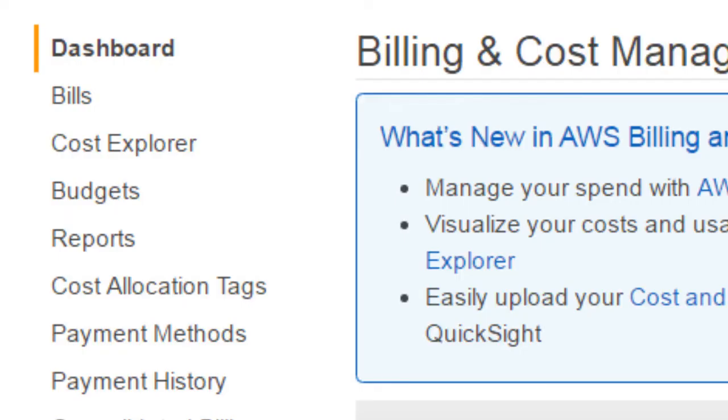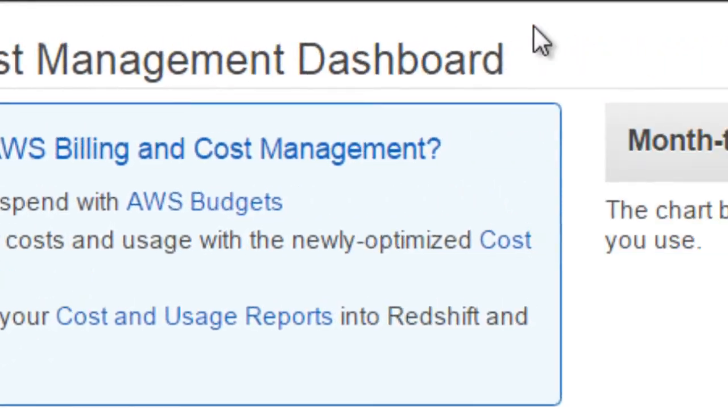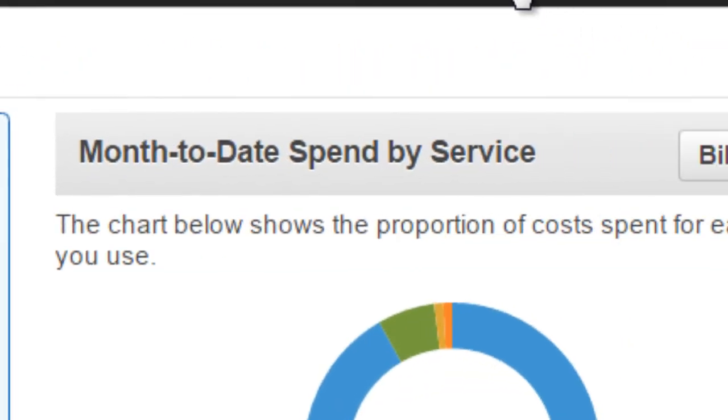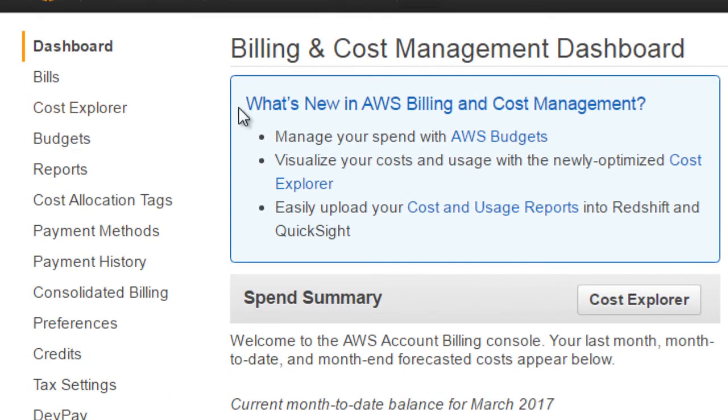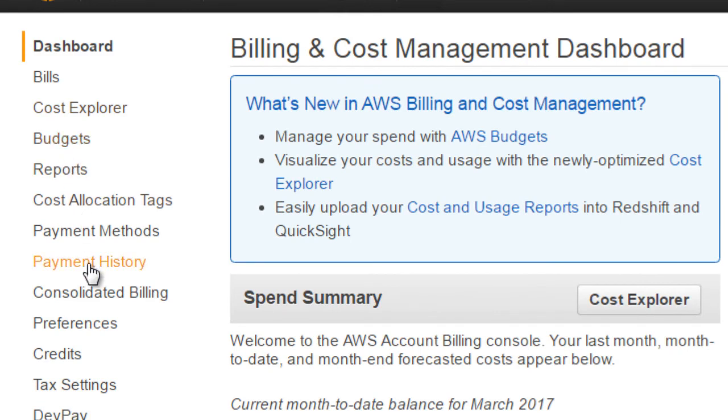And then next you need to log into your account. And if you go to the billing dashboard right here, you go down to payment methods.